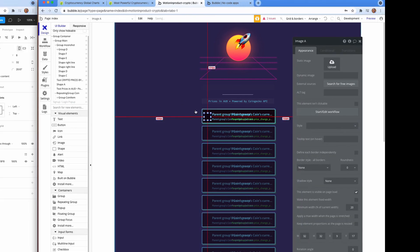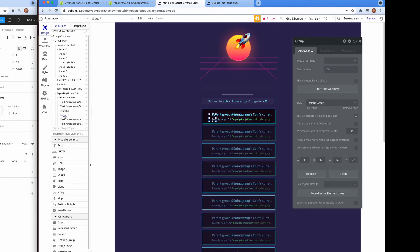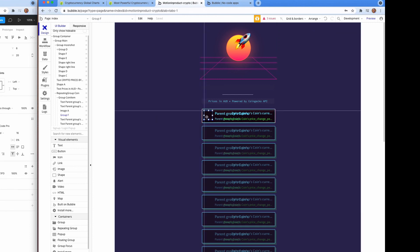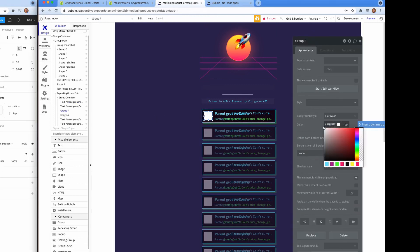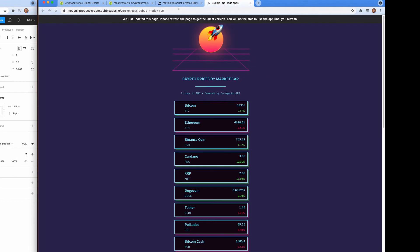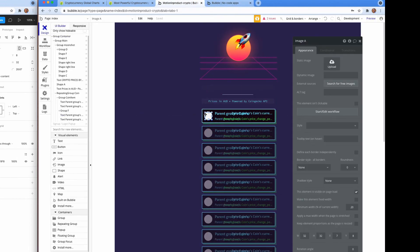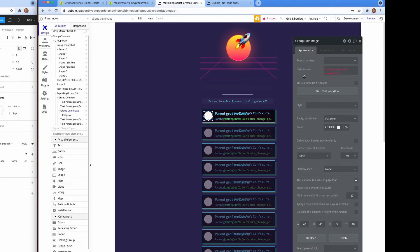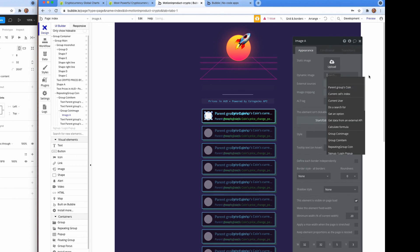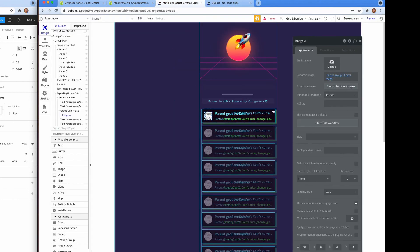Now we're going to add an image so that we can see which coin it is — so far it's been text only. The design has a gray background, F8F8F8, as a background for each coin, which is why there is a group and an image within the group.